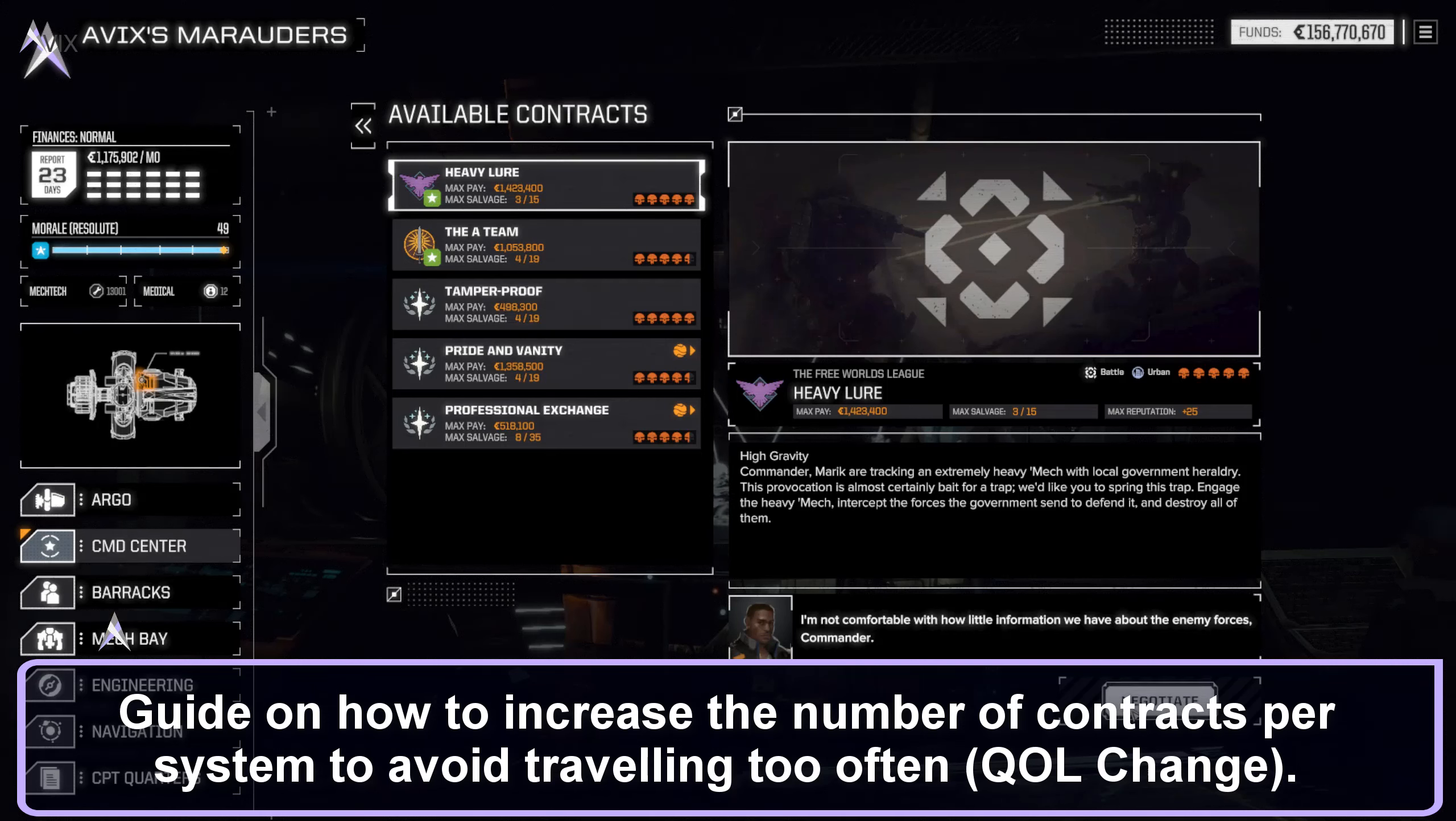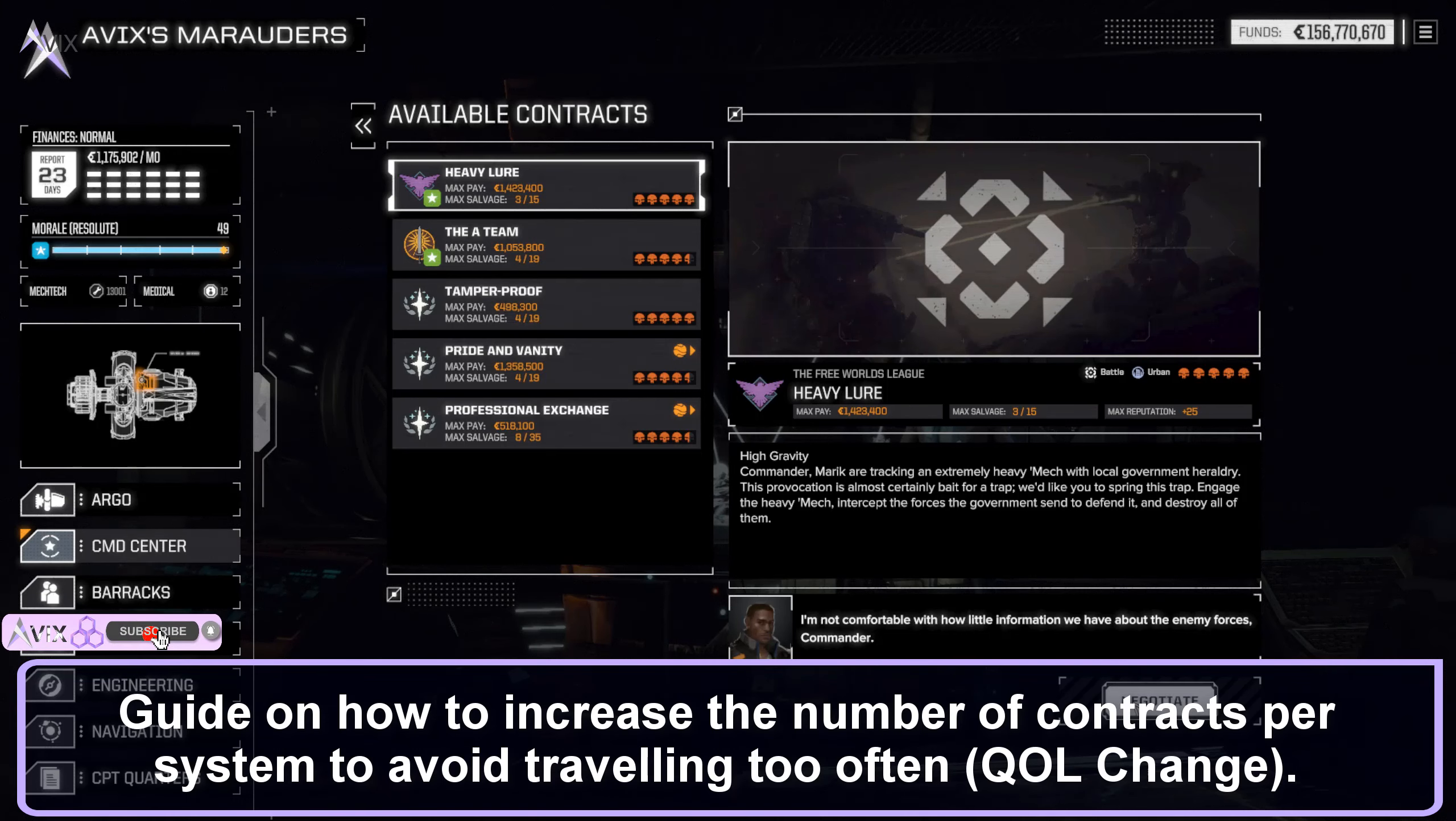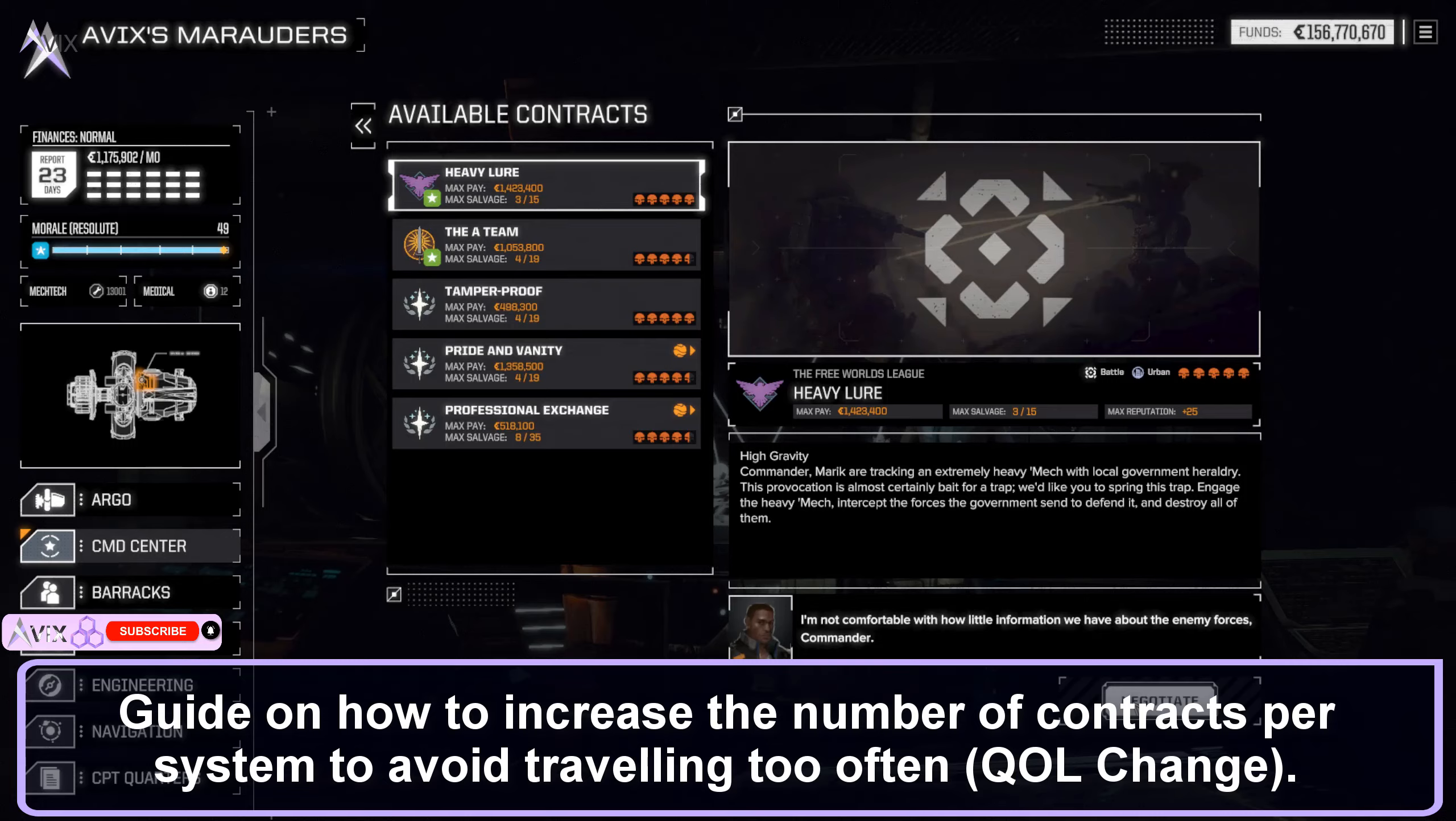Hello, and welcome to my quick guide on how to modify Battletech Extended to increase the number of contracts per system. This method is derived from vanilla Battletech and should also work the same way.